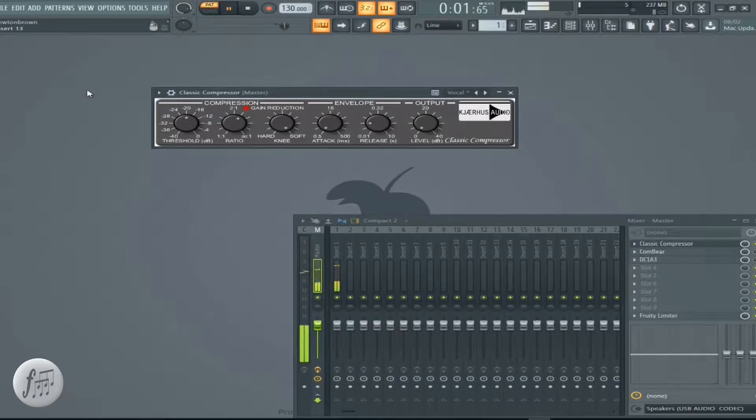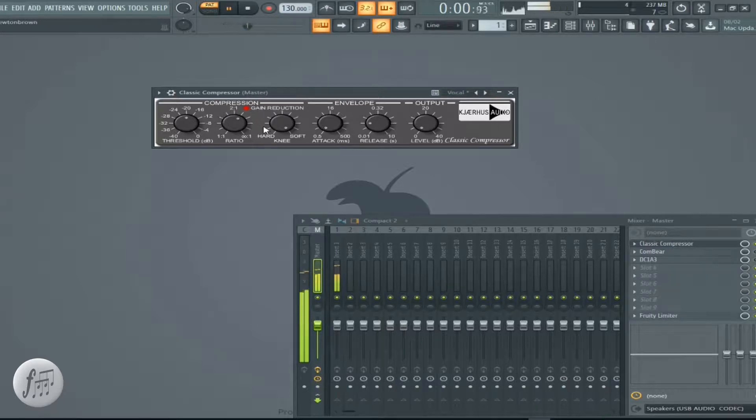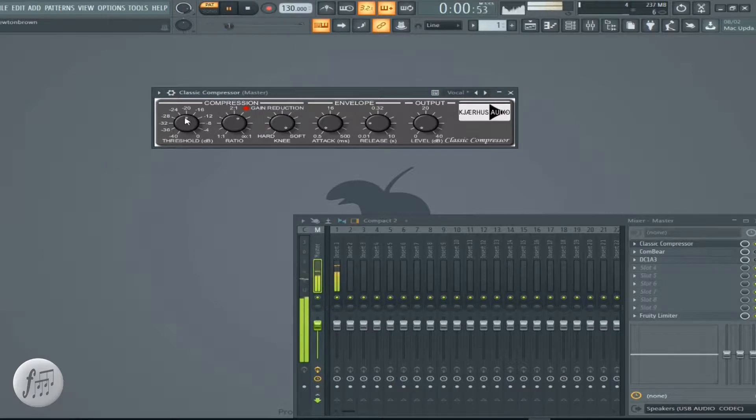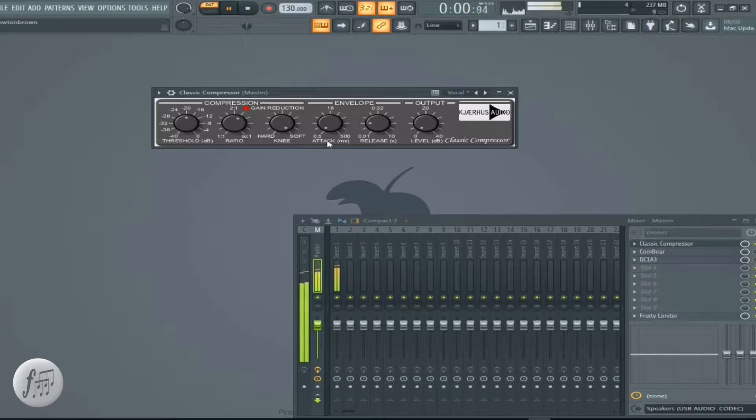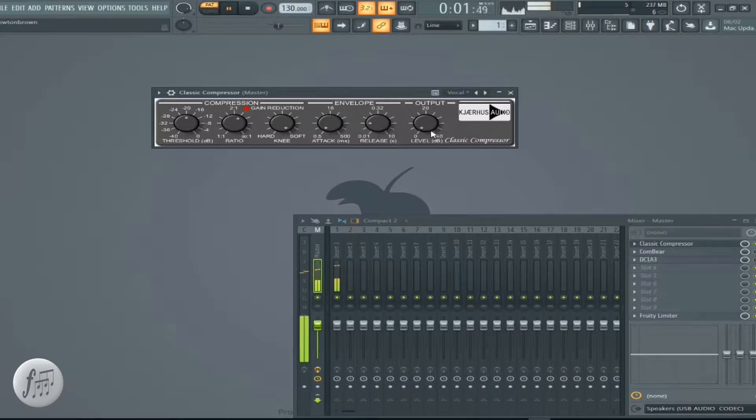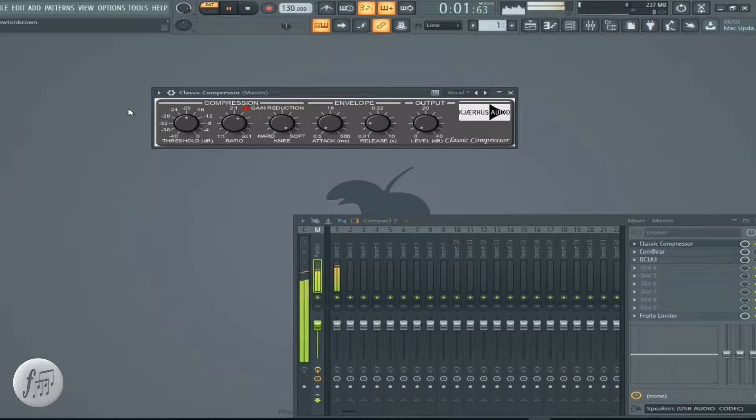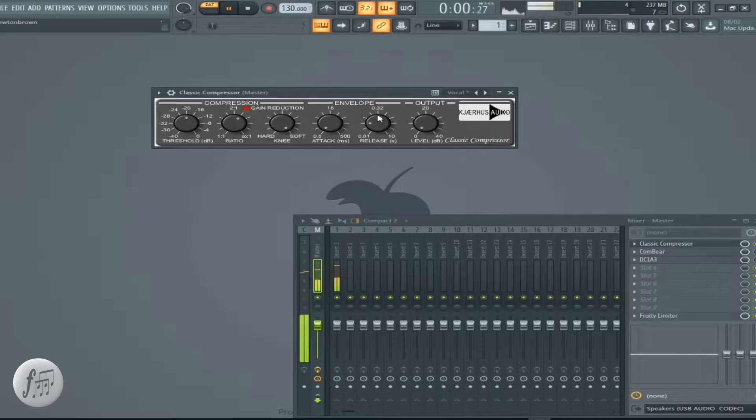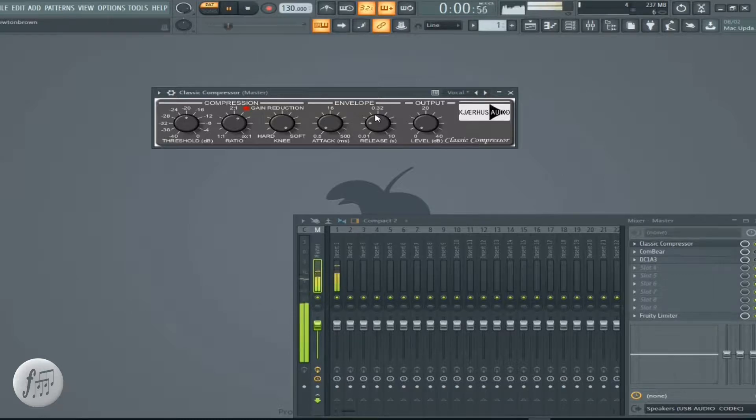Here we got Classic Compressor running. It's a classic style, classic look of a compressor. You got your regular threshold, duration of your knee, soft hard knee. You have the attack, you have release, and you have a level. You have a simple gain reduction light, not a VU meter as we come to expect most times.